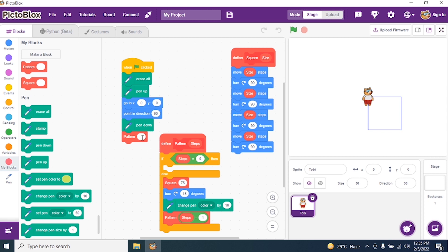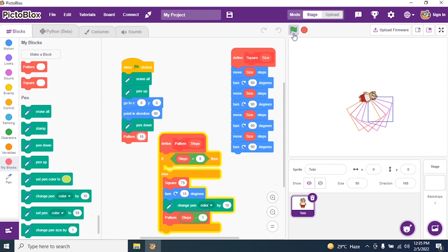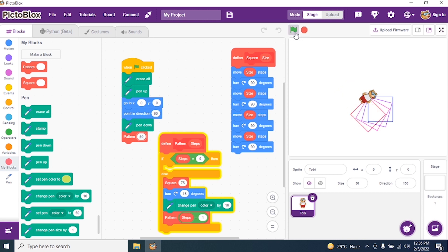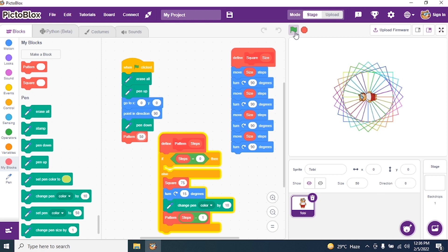Say I want 10 squares — I insert the number 10 here and run the program. Yes! Can you see, students? I gave 10 and it drew me a pattern using squares.